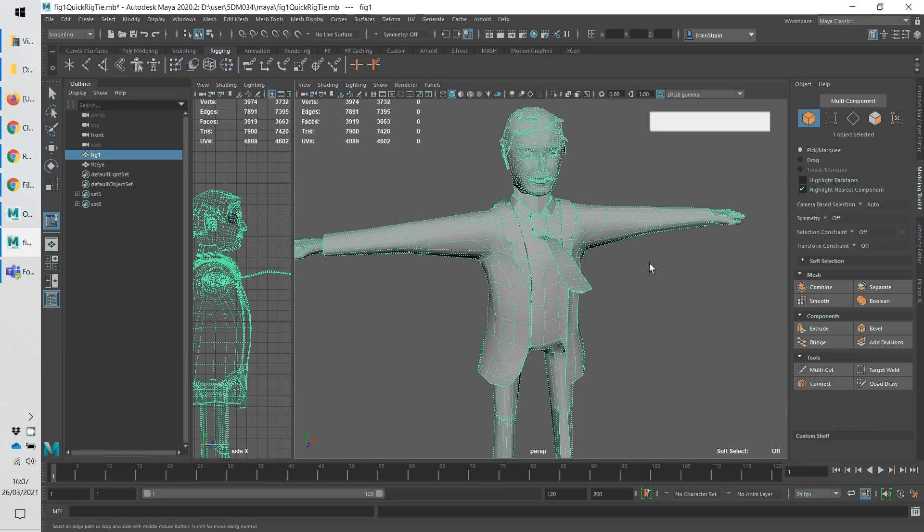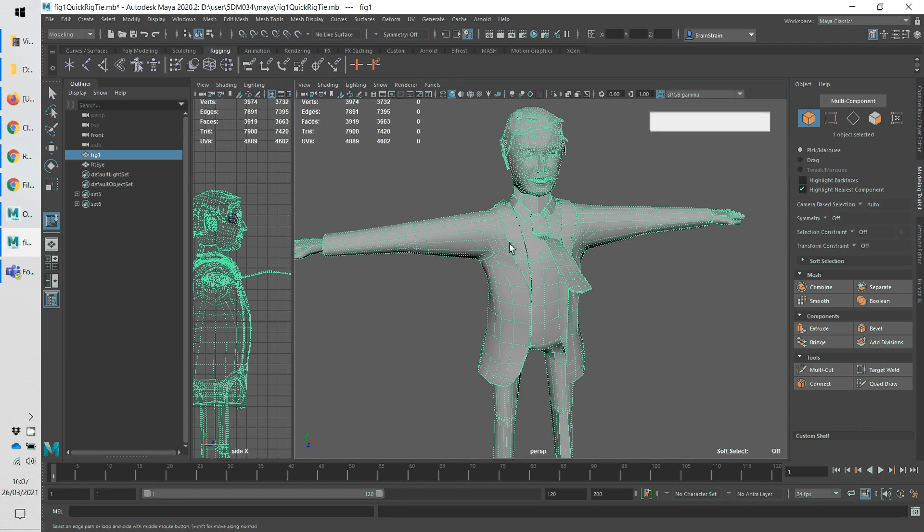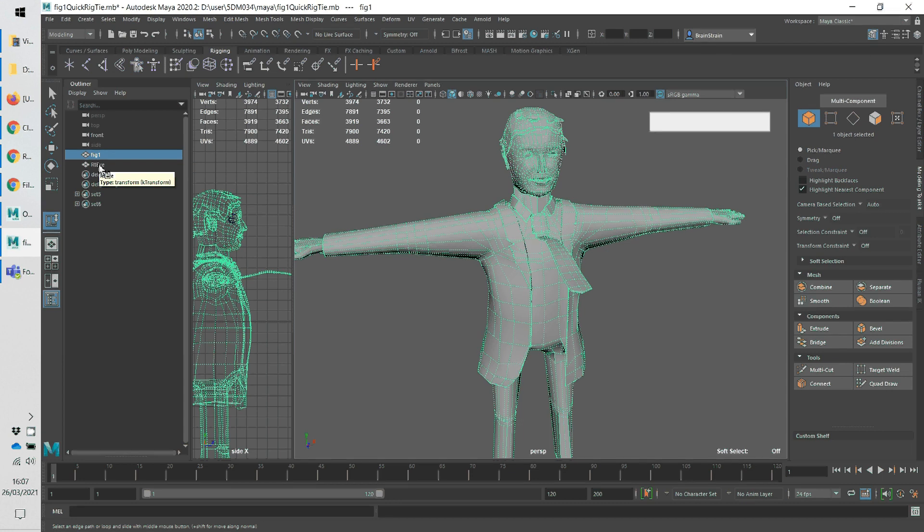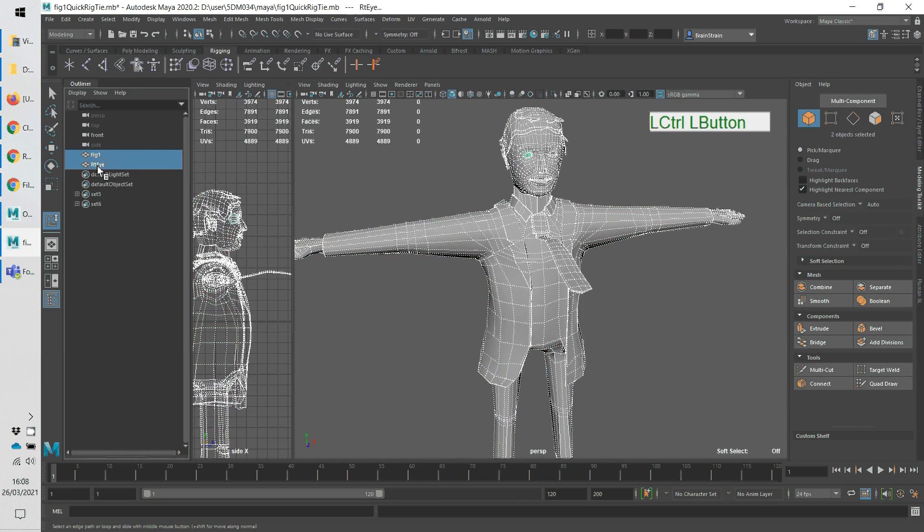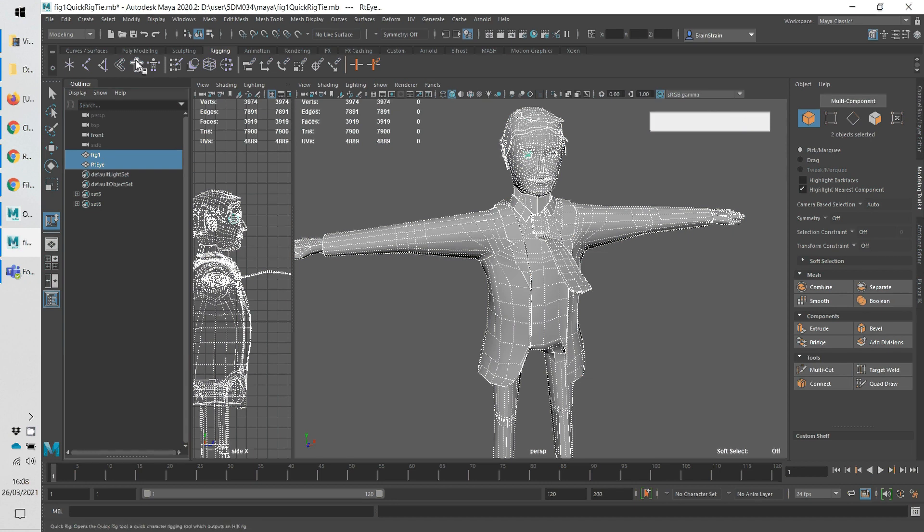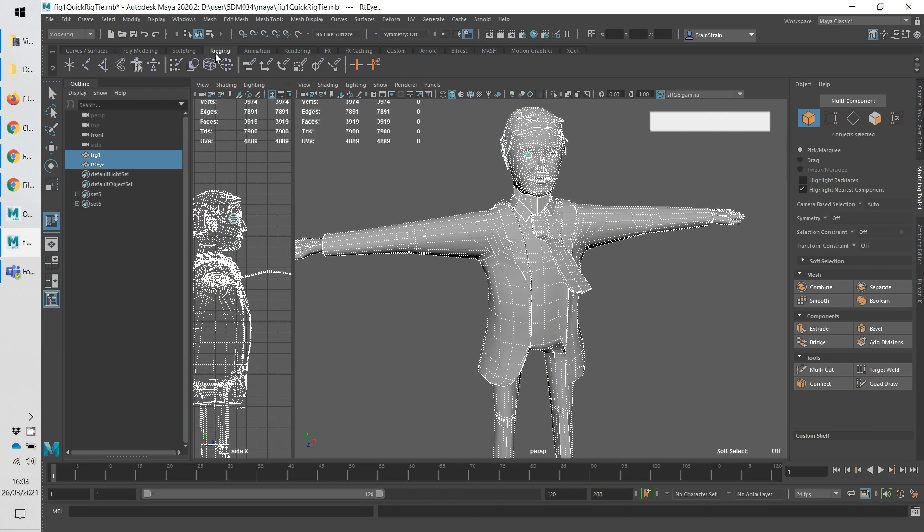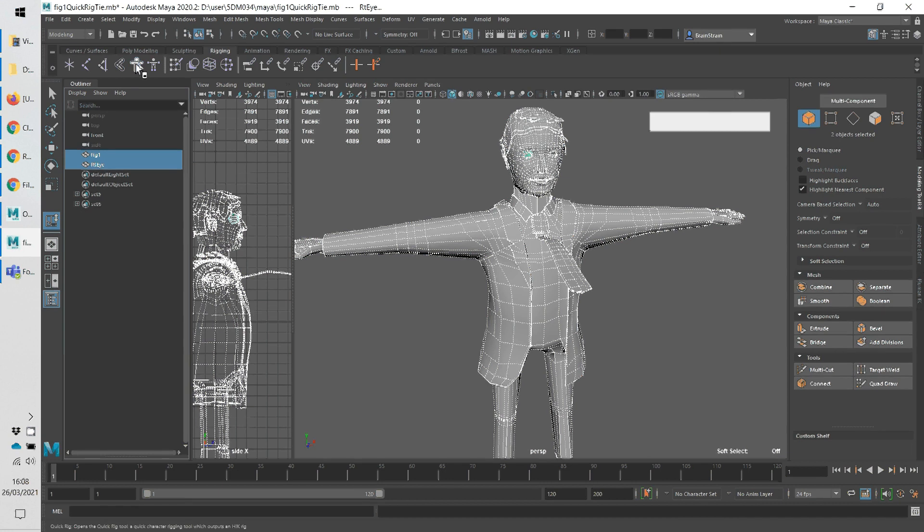OK, so here goes. I've got my mesh selected. I also need to include the eye, which is another object in this. I've only got the eye on one side. OK, so we're in the rigging section here, and we'll go to quick rig.